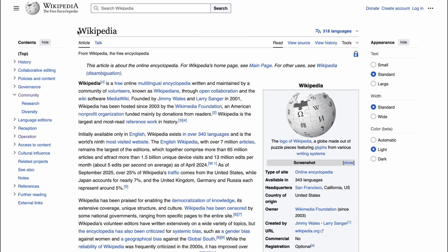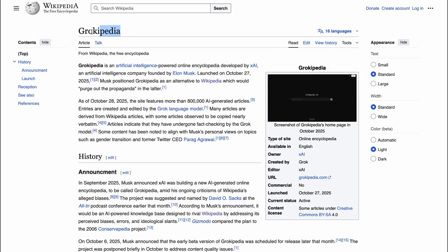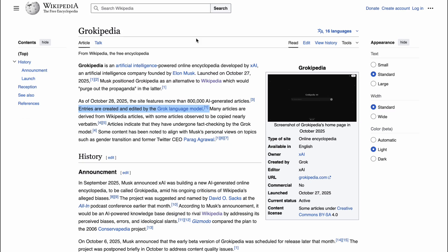Wikipedia runs on a crowdsourced model. Anyone can edit an article, and a global community of volunteer editors enforces policies on neutrality and sourcing. Grokipedia, on the other hand, is all about automation. The AI generates and edits the content. While there's a system for users to submit corrections, you can't just jump in and make an edit yourself.